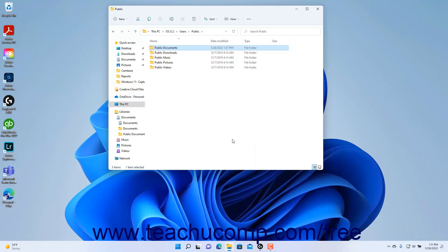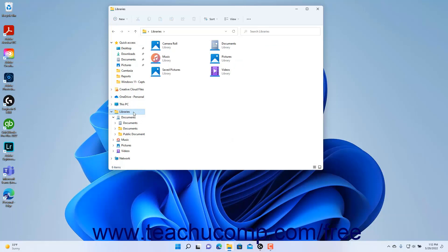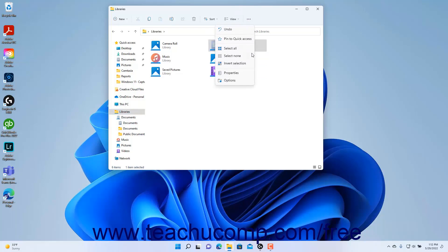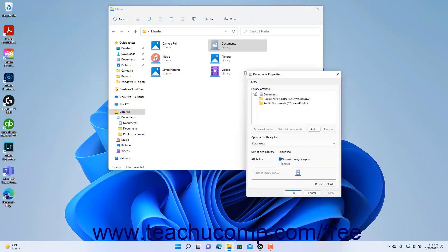You can manage your libraries to remove folders from libraries and set the default folder into which to save items for each library. To manage libraries in Windows 11, display the libraries in the right pane of the File Explorer window. Then click the library to manage to select it, then click the See More button in the ribbon and select the Properties command to open the Library Properties dialog box.